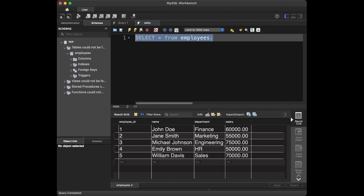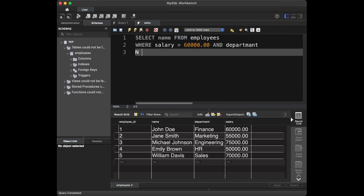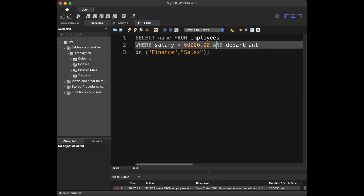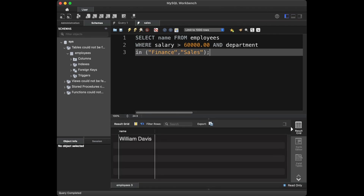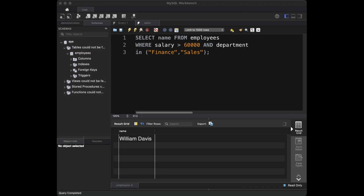For this, we are going to say: SELECT name FROM employees WHERE salary > 60000 AND department IN ('Finance', 'Sales'). In this query we use the SELECT statement to retrieve the name column from the employees table. The WHERE clause filters the results showing only employees with a salary above 60,000 and working in either Finance or Sales departments.